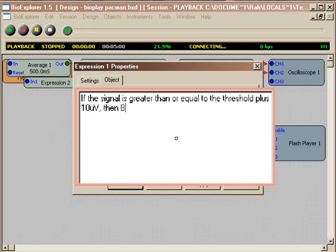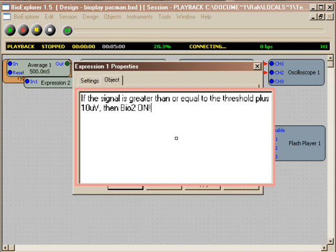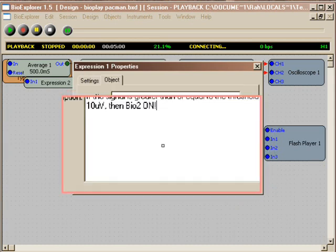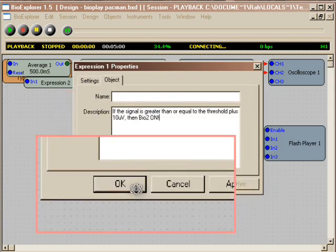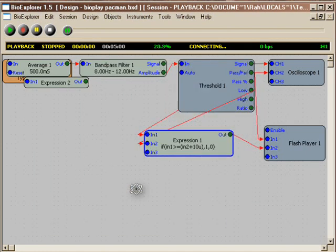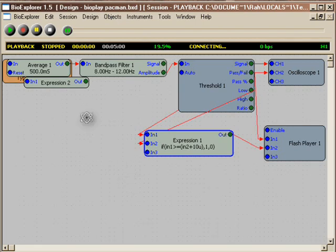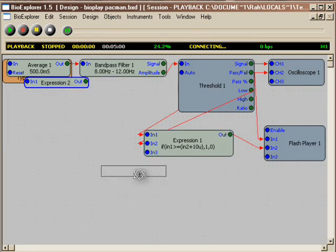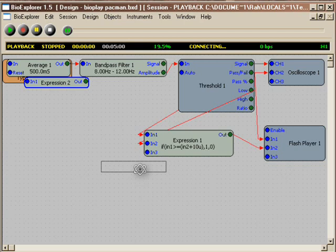And that way we've created a slightly more challenging situation for him to get his bonus points from. Now you could do it from a second threshold object. You could do it from an and object. You could do it from really anything you want, feeding into with a pass fail condition. You've got it.